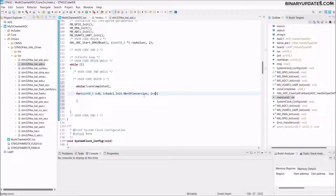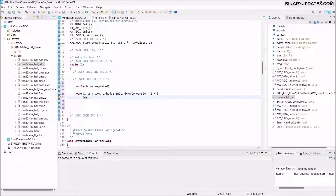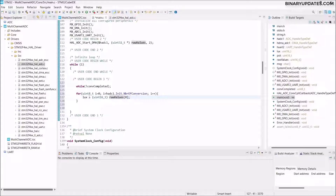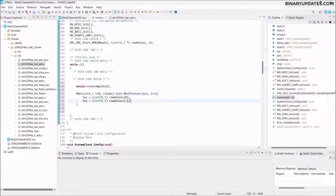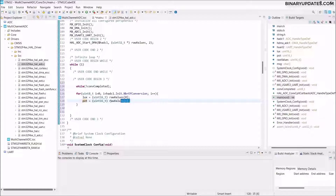Inside the for loop, assign the buffer values: `lux = (uint16_t)raw_values[0]` — this stores the data from PA0 (LDR). Then `pot = (uint16_t)raw_values[1]` — this stores the data from PA1 (potentiometer). Raw values index 0 holds data from PA0 and index 1 holds data from PA1. That's how the DMA buffer stores the multi-channel ADC data.